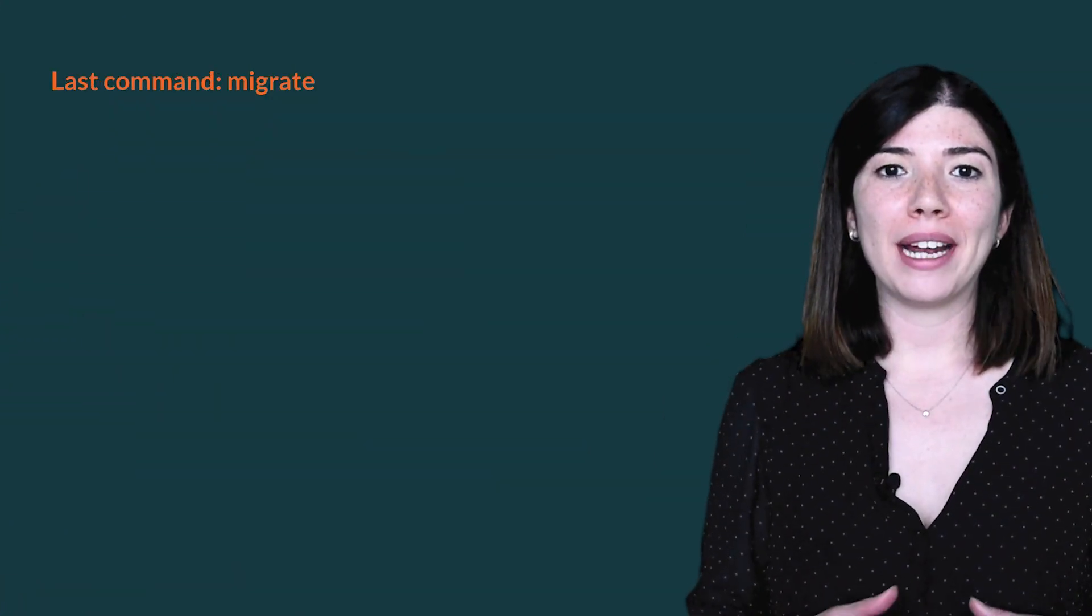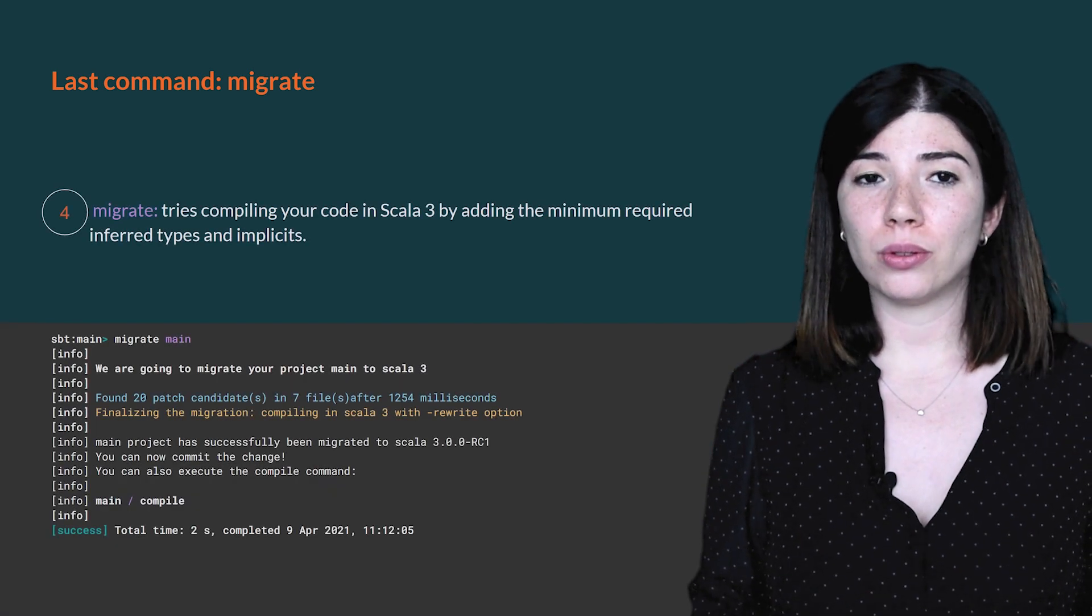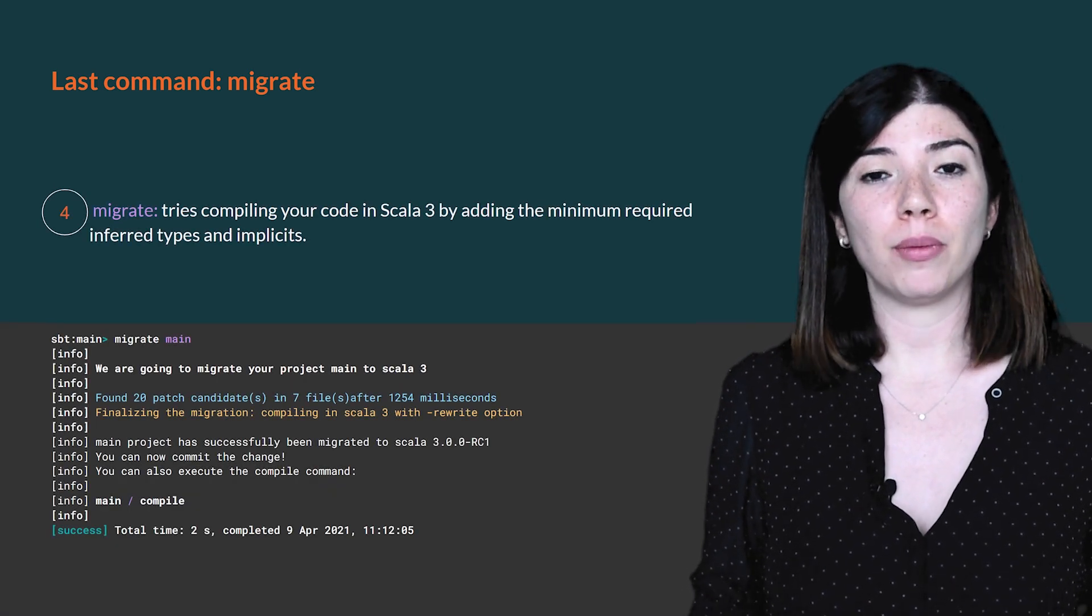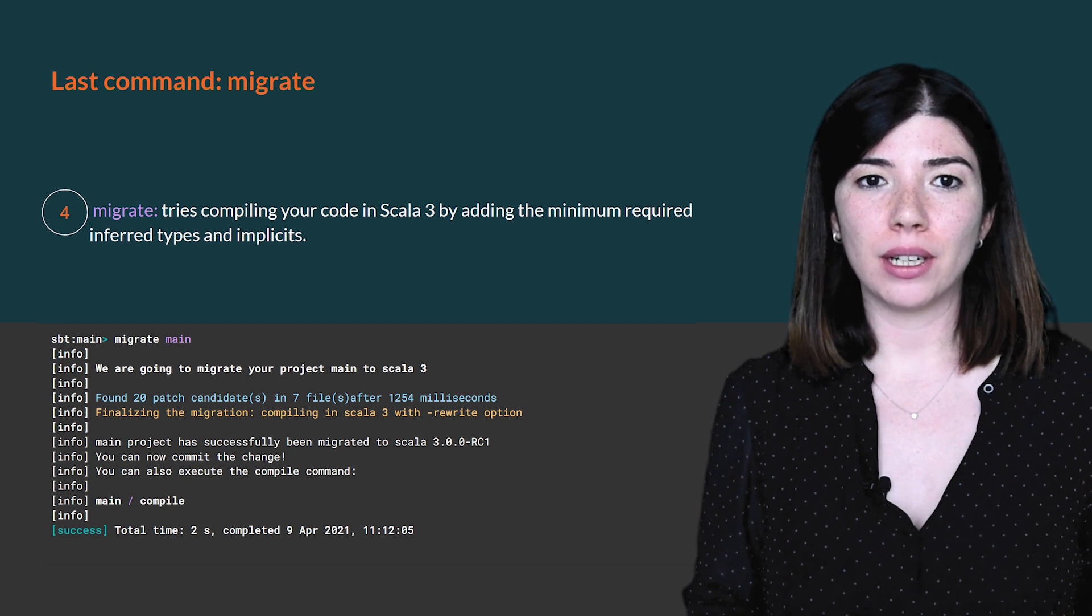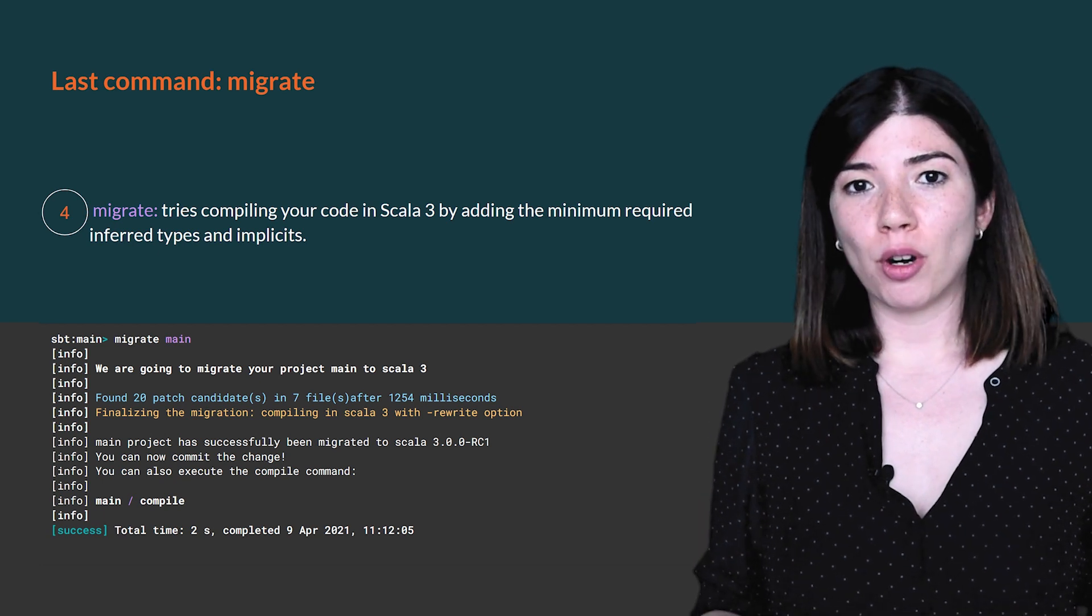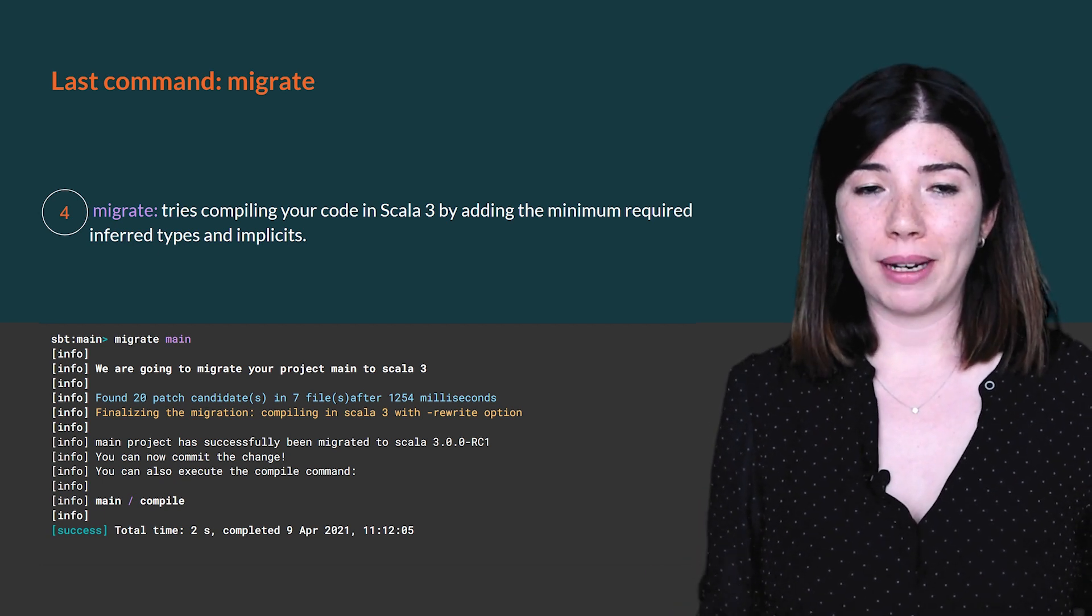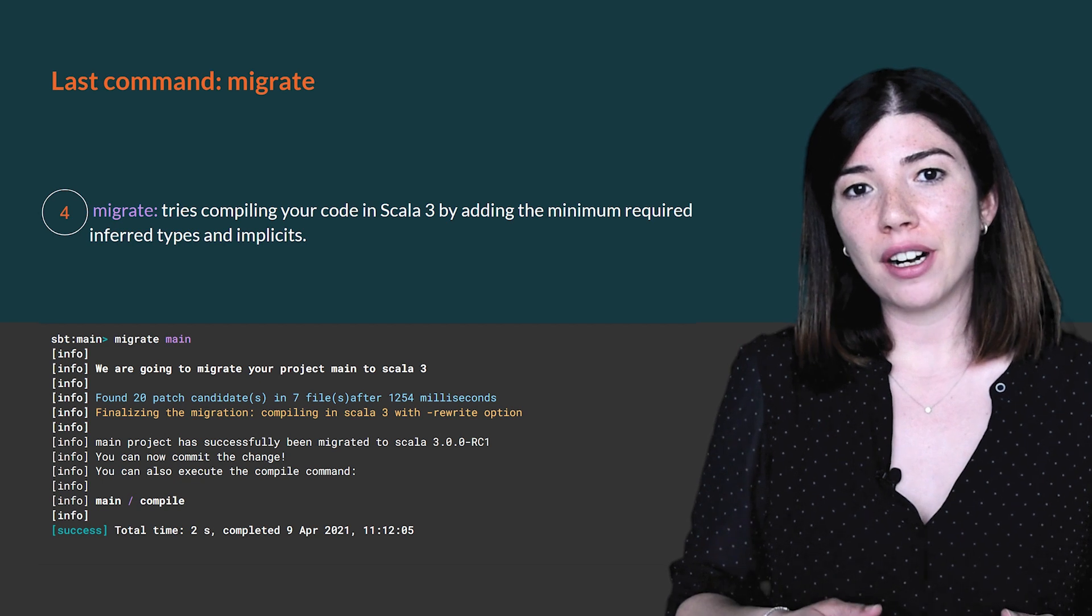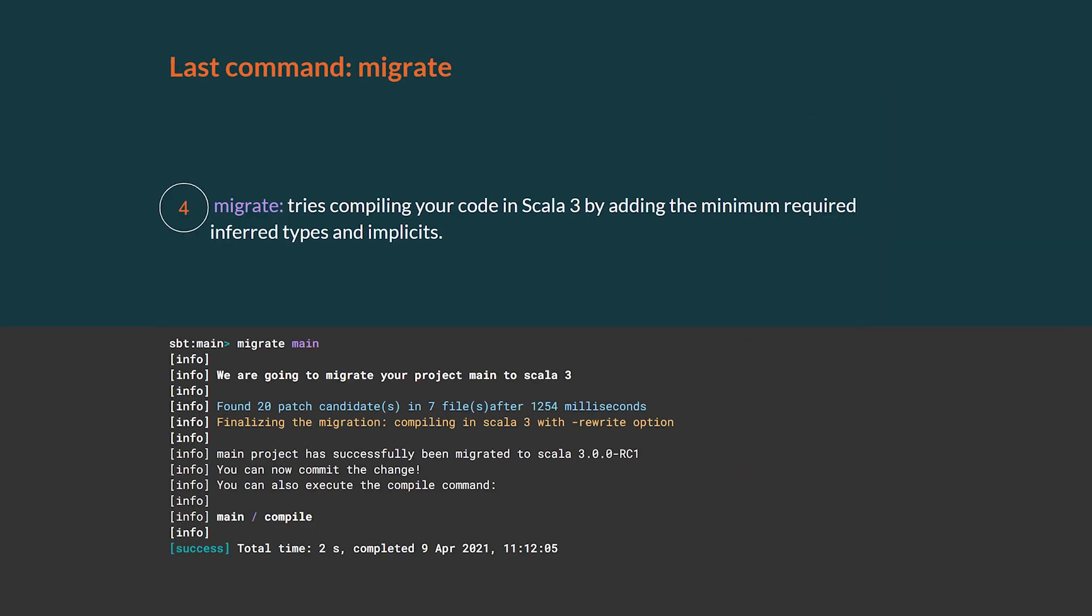One of the main incompatibilities is due to the new type inference algorithm used by the Scala 3 compiler. It is more accurate than the one used by 2.13 but can infer a different type. Scala 3 Migrate provides one last command that finds the necessary type to add in order to make your code compile. Let's see that with a concrete example.